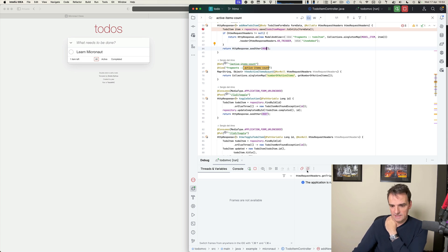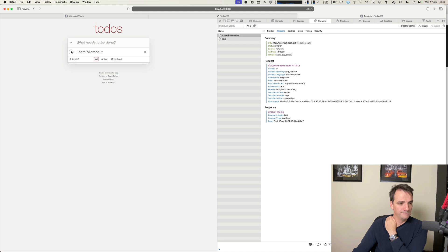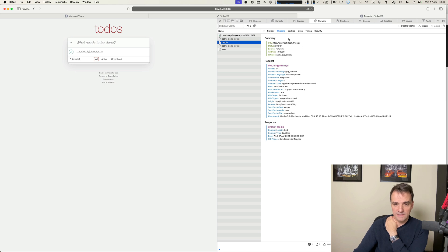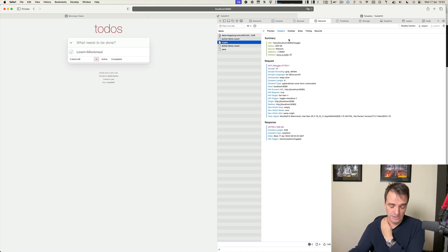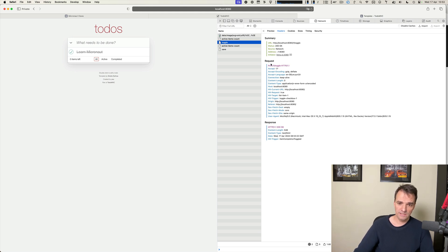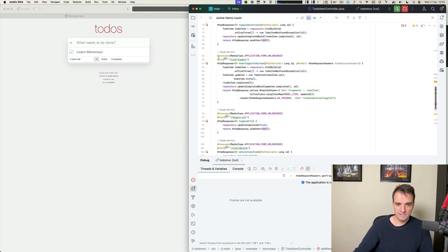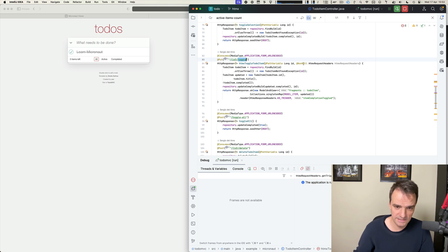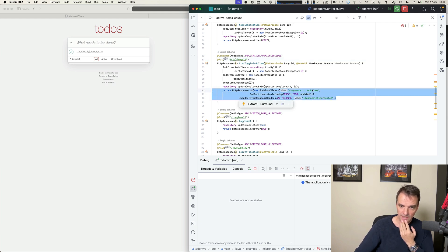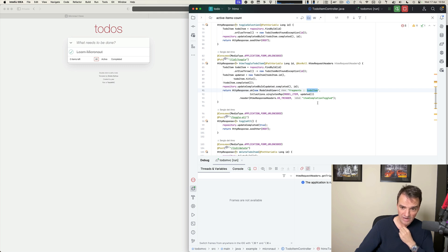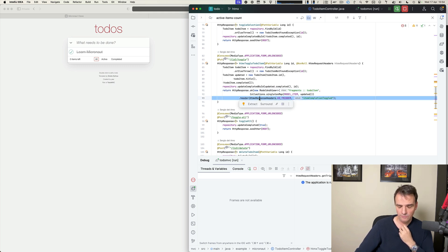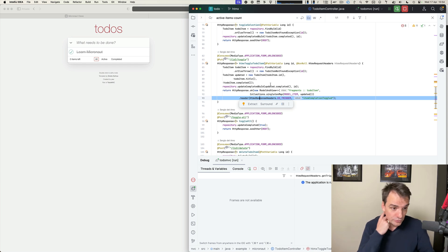Let me disable the breakpoints. If I toggle the to-do item, you see 'zero items left'. Another capability when using HTMX is that you can send not just GET or POST requests — here I am sending a PUT request and receiving it in the Micronaut server. This is the PUT method for toggling the request. This is an HTMX-only controller method, and I am returning a Thymeleaf fragment and decorating the response with the HTMX trigger.